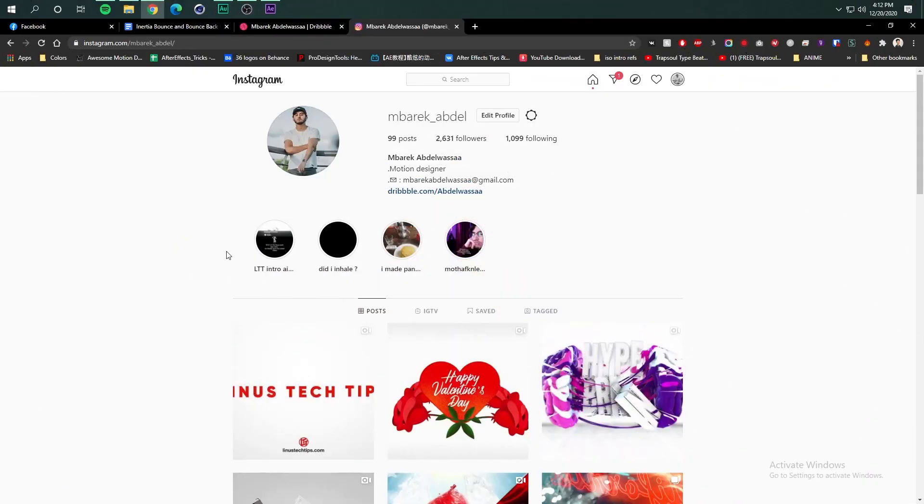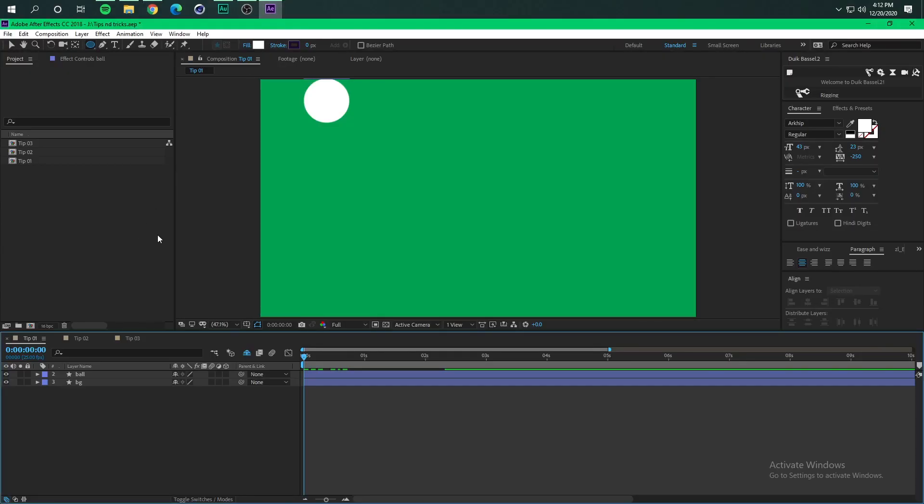Hi my name is Mbarak and I am a motion designer from Morocco and this is my very first tutorial here on YouTube. In this video I am going to share with you three useful tips so let's jump right in.